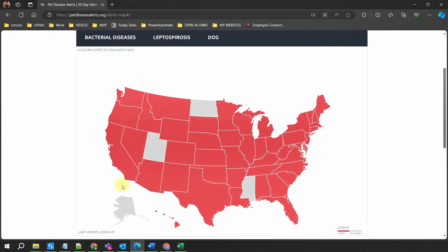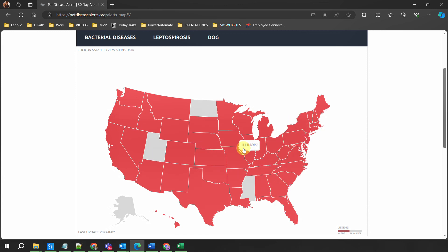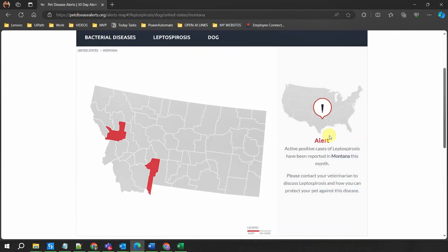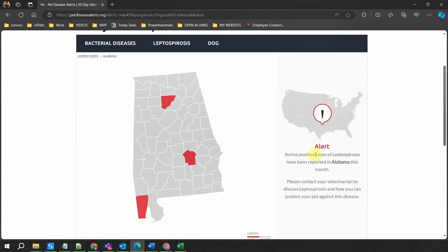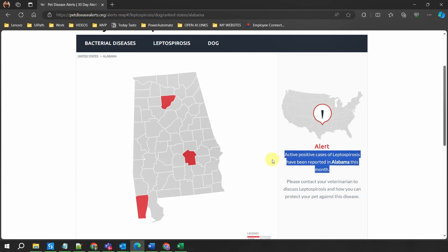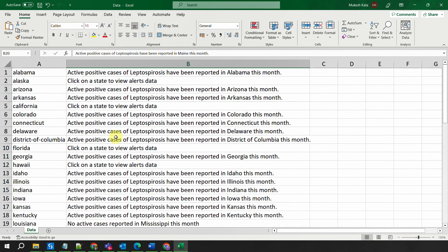Once you go to this page you would see a map with all the states of the United States. If I hover my mouse you can see it's Washington, Oregon, California, Nevada, Utah, Wyoming, and all these states. Now if I click on any one of those — let's say Montana — it shows that active positive cases have been reported in Montana this month. If I go back and click on some other state, say Alabama, it says that active positive cases have been reported in Alabama this month. This is the alert we have to get for all those states.